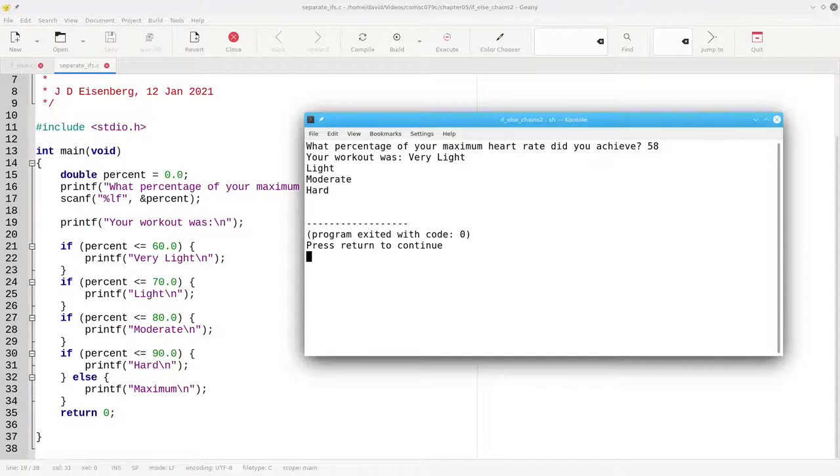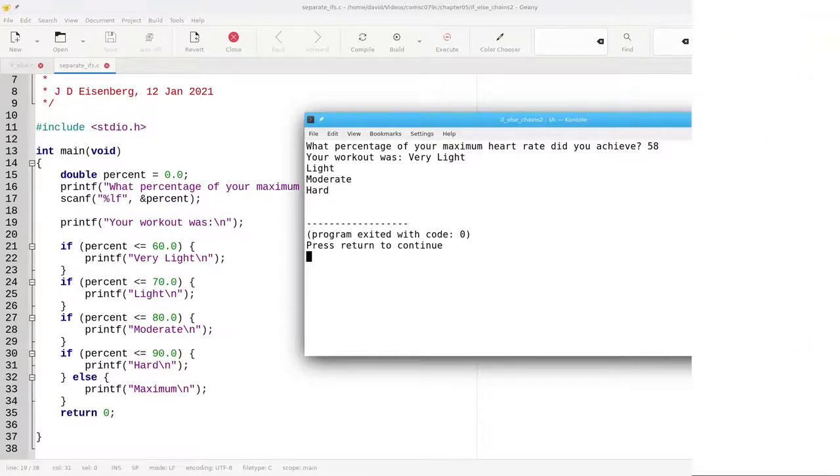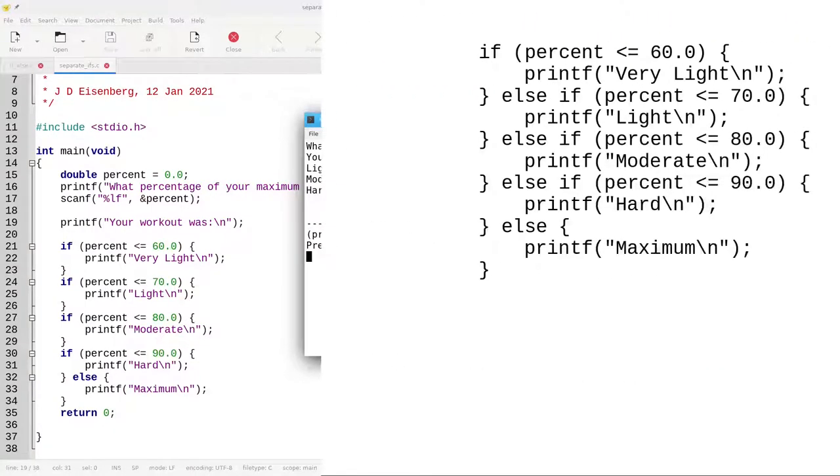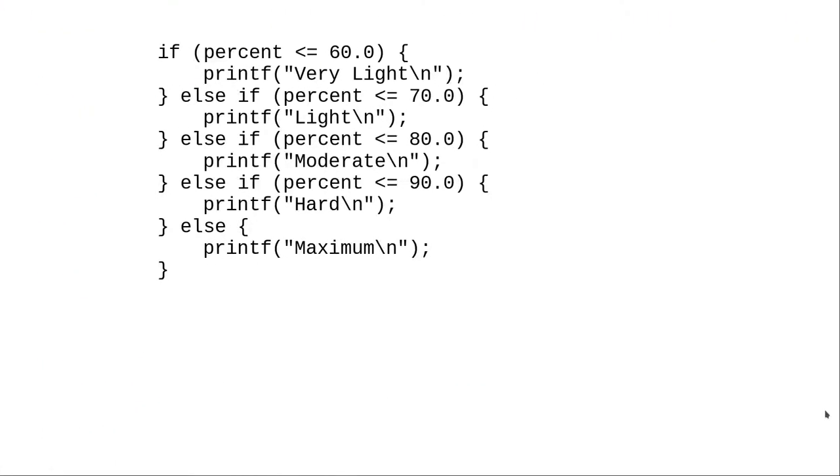Why is there such a big difference between these two versions? To answer that, let's go back to the correct version.